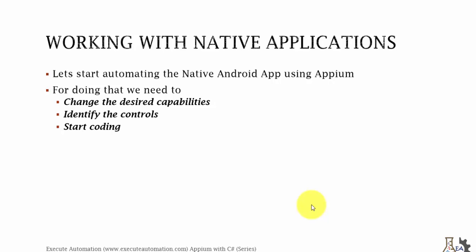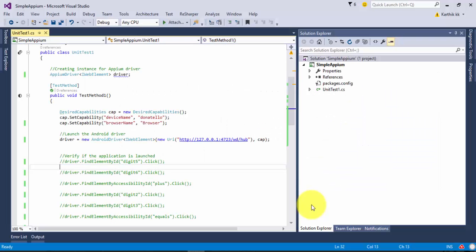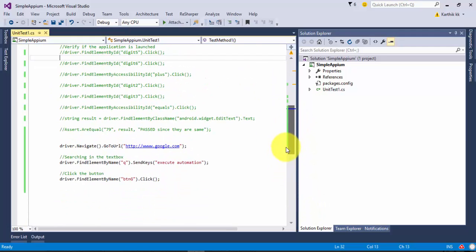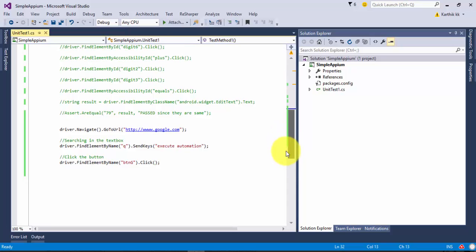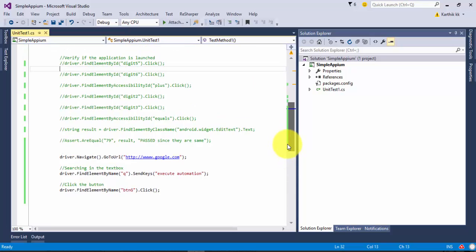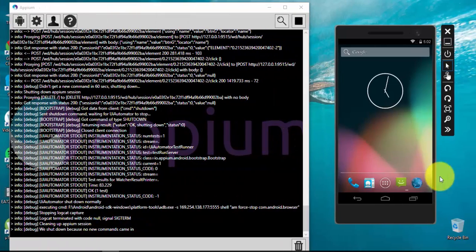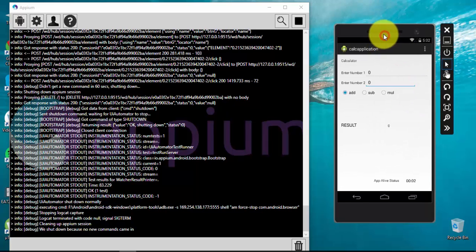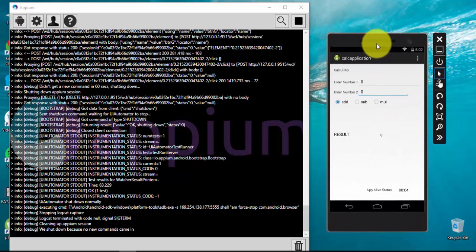Let's flip to Visual Studio. This is the same project which we worked on in our last video of this series — we just automated a web application for Android, and now we are going to automate a native application for Android. For doing that, I have already developed a calculator application.